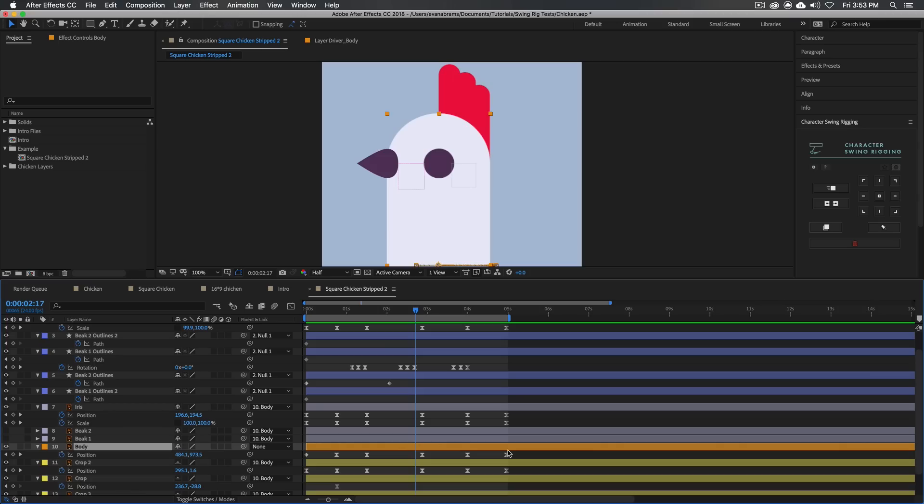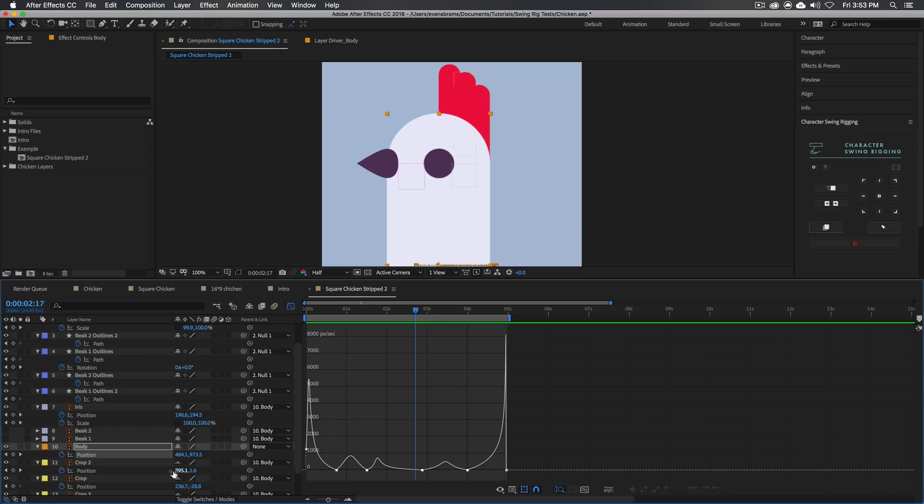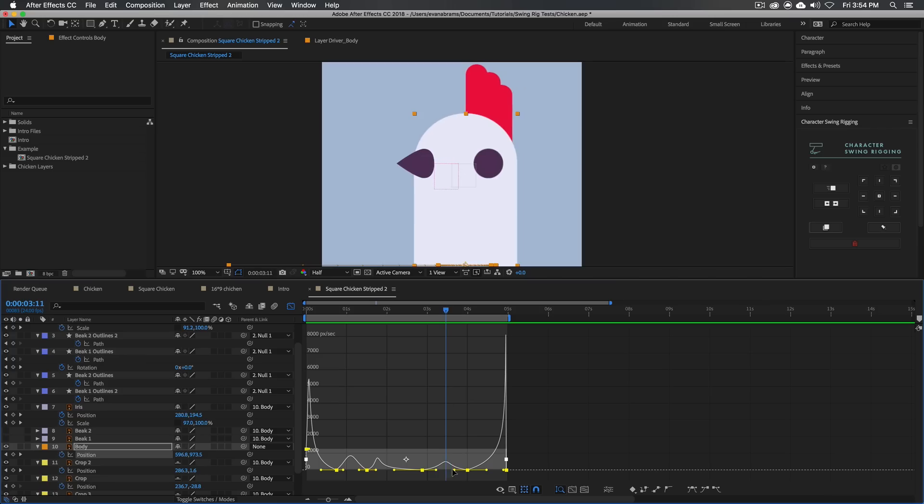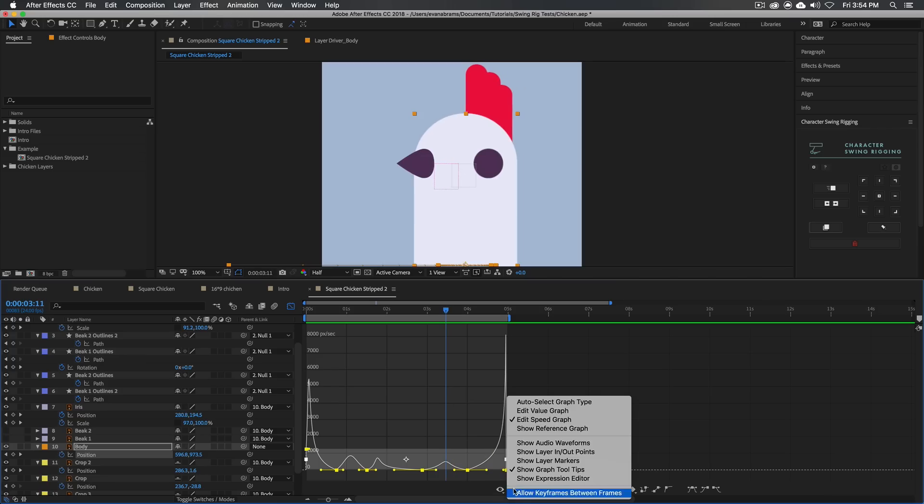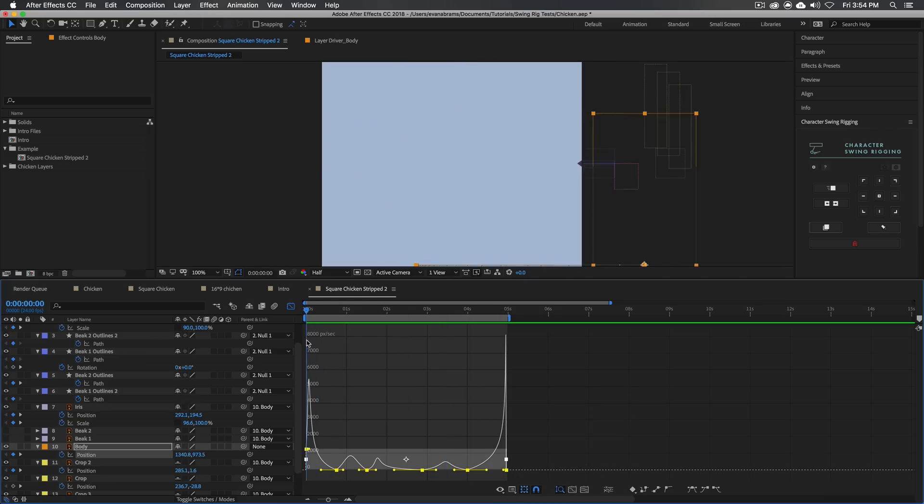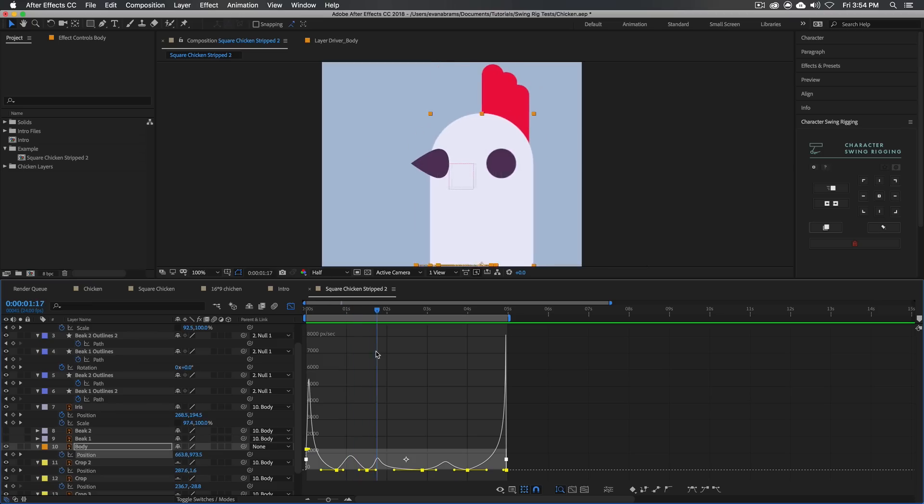So if we're going to be basing any of our secondary motion off of something, the body's position change is really what we want to look at. So I'm going to call open the graph editor here, just so you can see the position changes. And you can see these peaks here. We're looking at a speed graph. These are the highest points of acceleration.